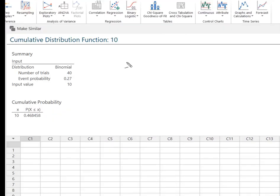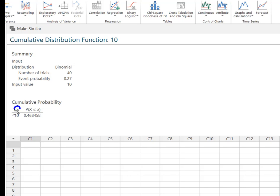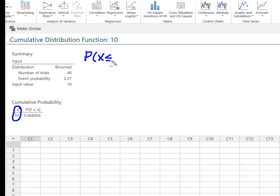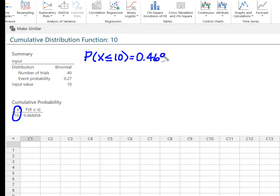So what we see here is that Minitab has given us this cumulative probability, but it's the probability that X is less than or equal to 10. So now what I know is that the probability that X is less than or equal to 10 is equal to 0.468.